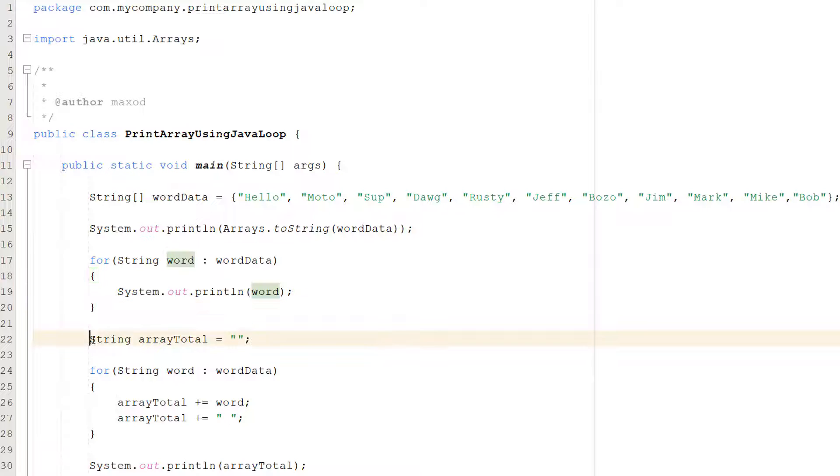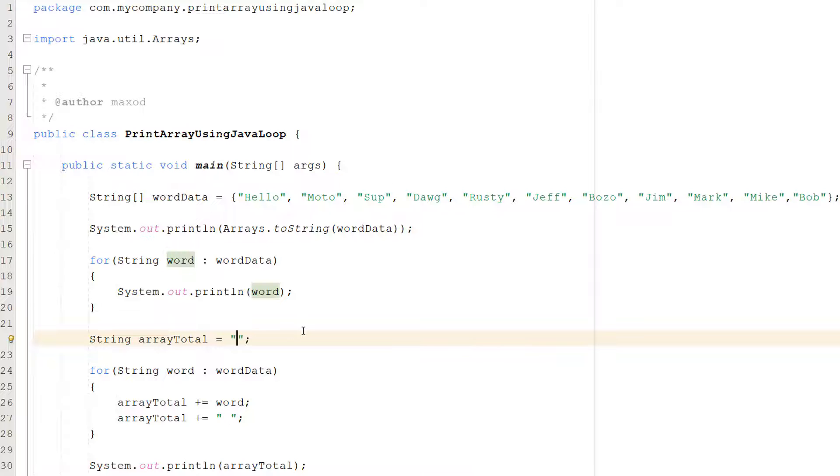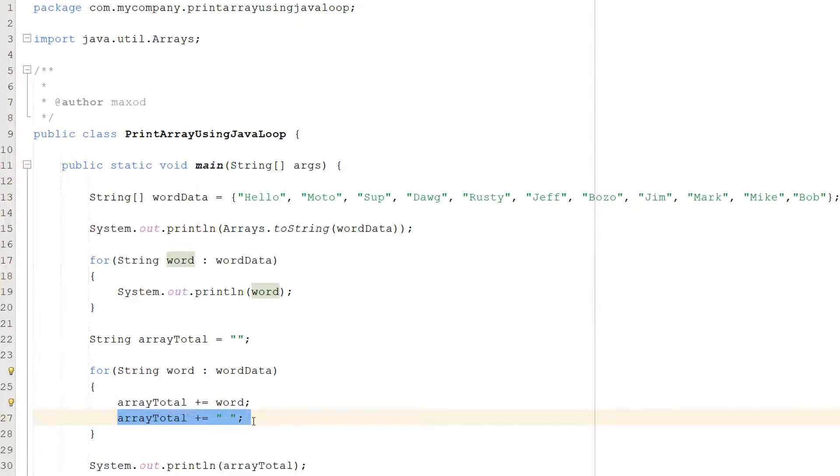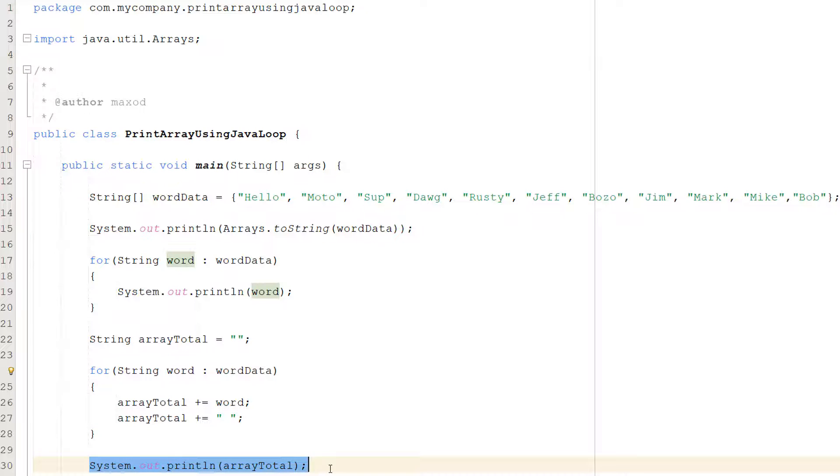We have got string array total equals nothing basically, empty speech marks. And then we're going to do another for each loop. So we're going to do for string word colon word data. Then we do array total plus equals word and array total plus equals empty space. And then we do System.out.println array total.